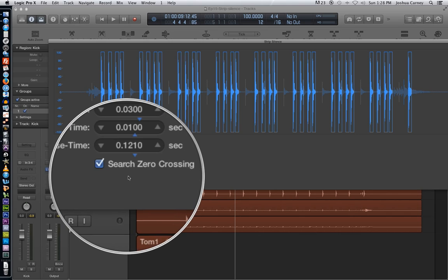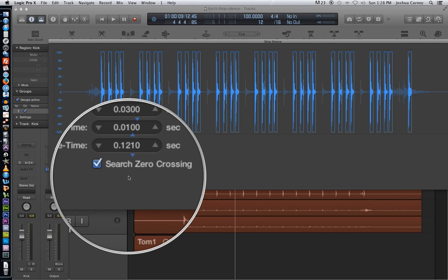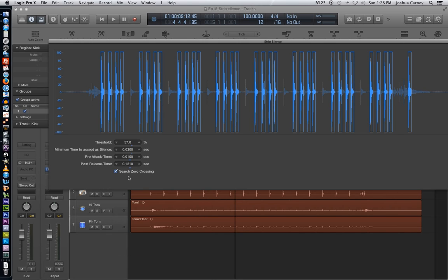And then the last little option here is search zero crossing. You want to make sure to keep that on because what it does is it makes sure that the beginning and end of each slice starts at a zero crossing in the waveform. So there's no need to add little fade-ins or fade-outs to avoid clicks and pops in the signal. So just make sure to keep that on.